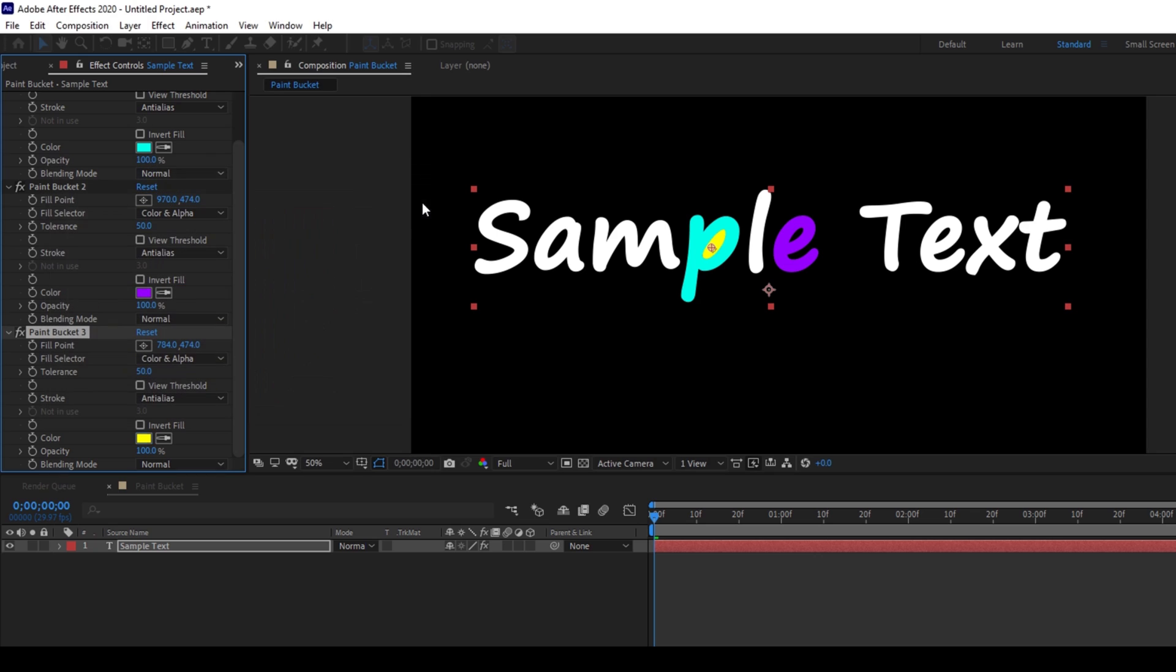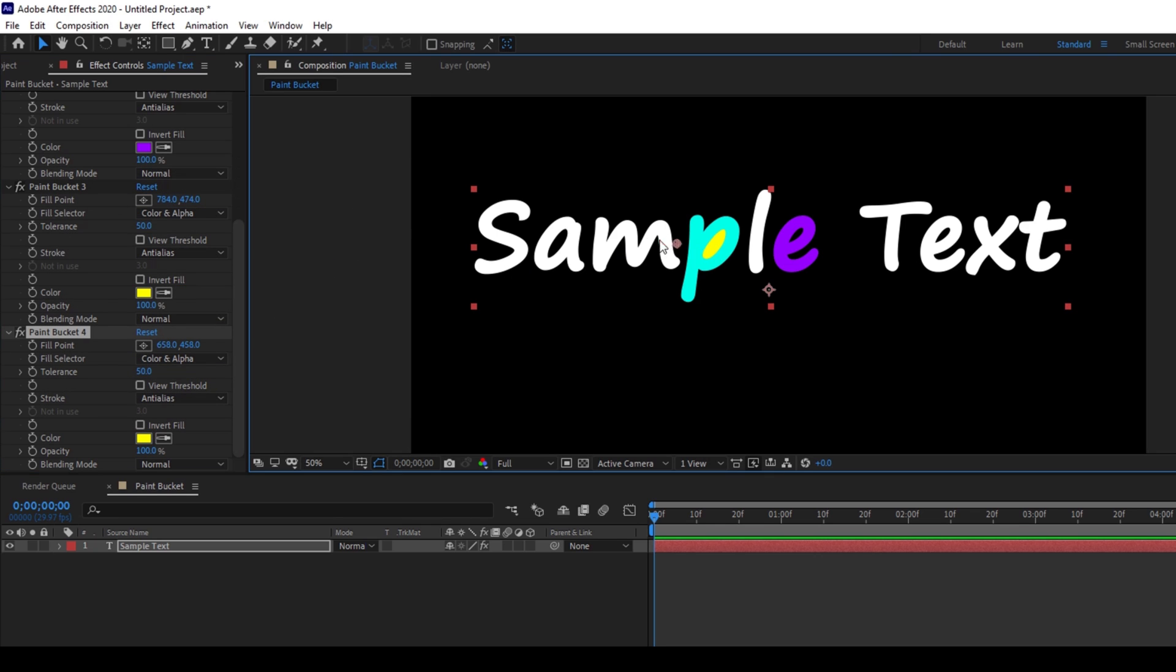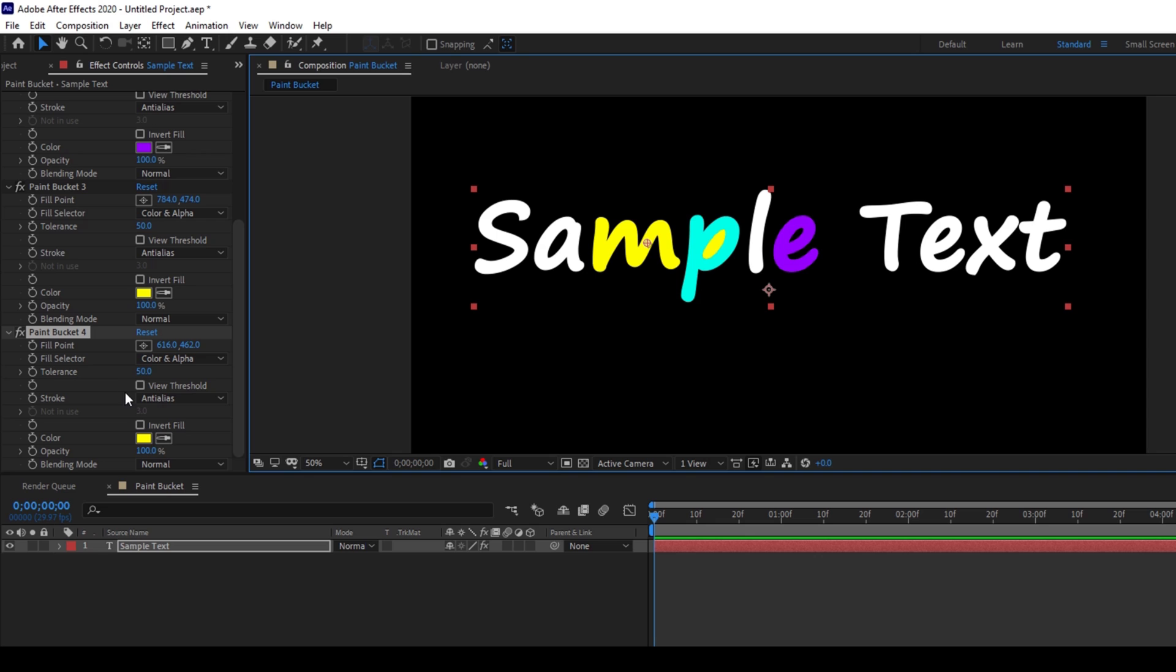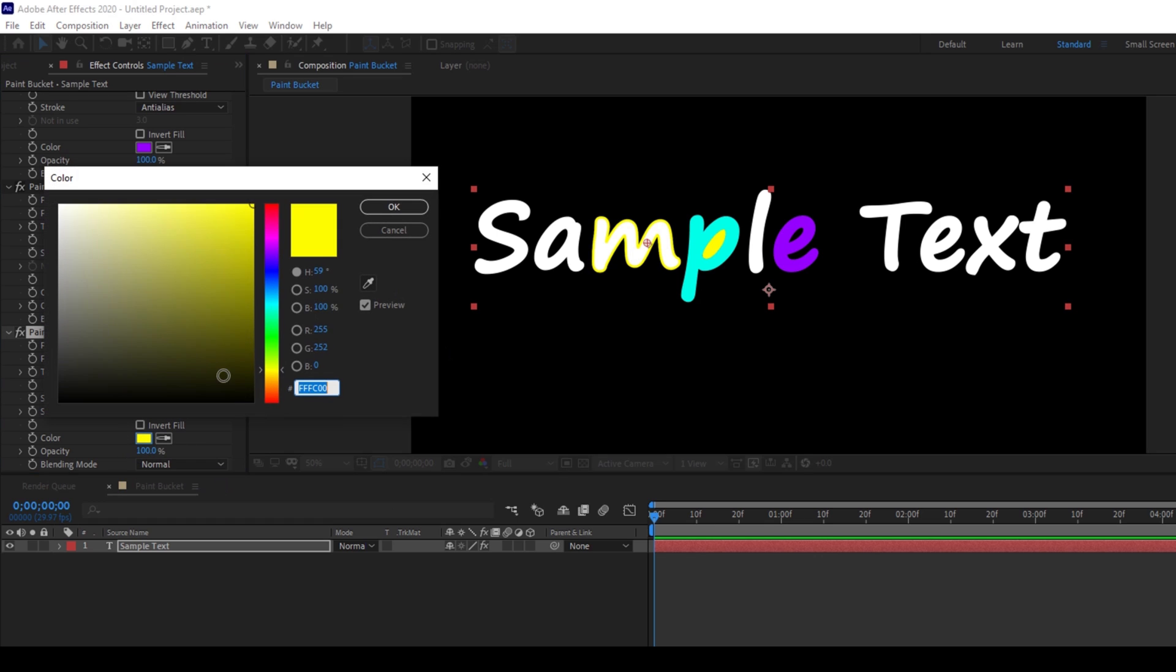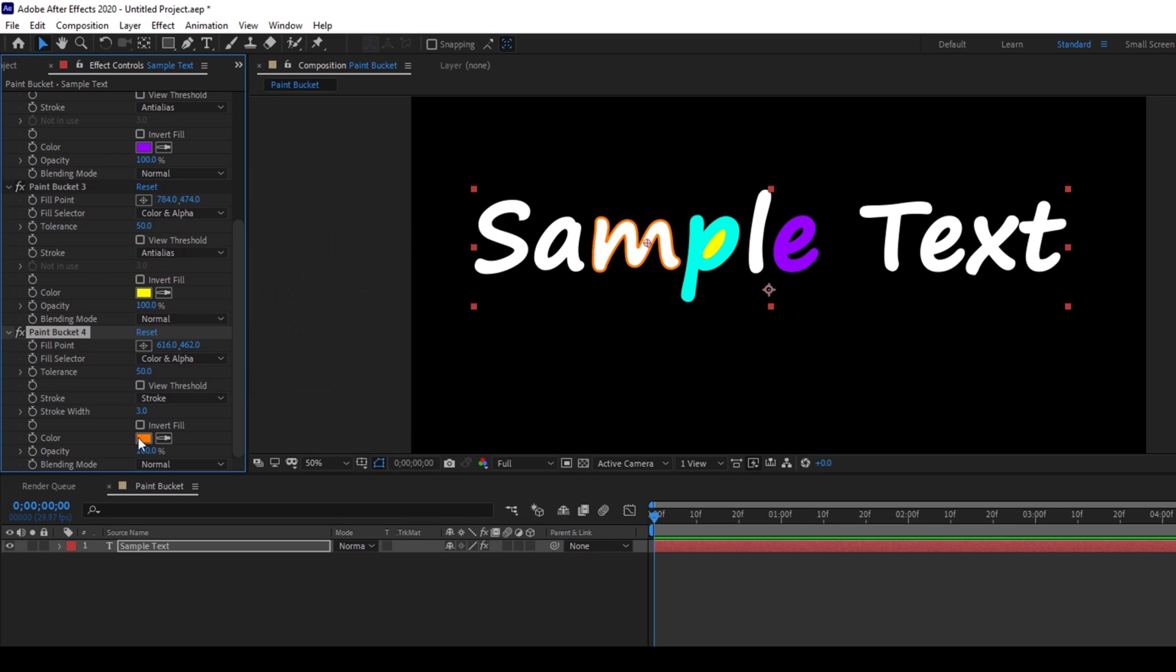Okay I'll duplicate it once again. I'll move to this letter here and in this stroke instead of anti-alias I'll change this to stroke and I'll change this color to orange and now I can increase the stroke width so that it looks something like this.